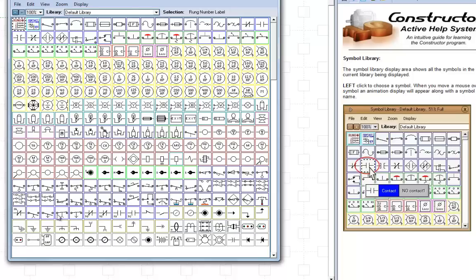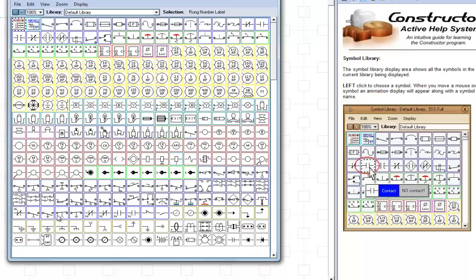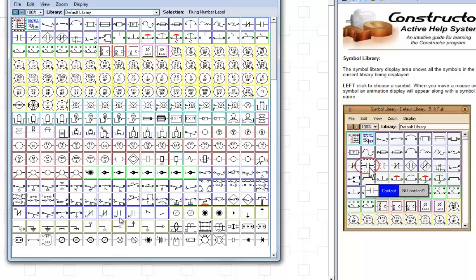And when we're doing timing in my classes, these are the contacts you will use. Now, you have timed open, timed closed. We will not be using these. These are the symbols we use in the class here.